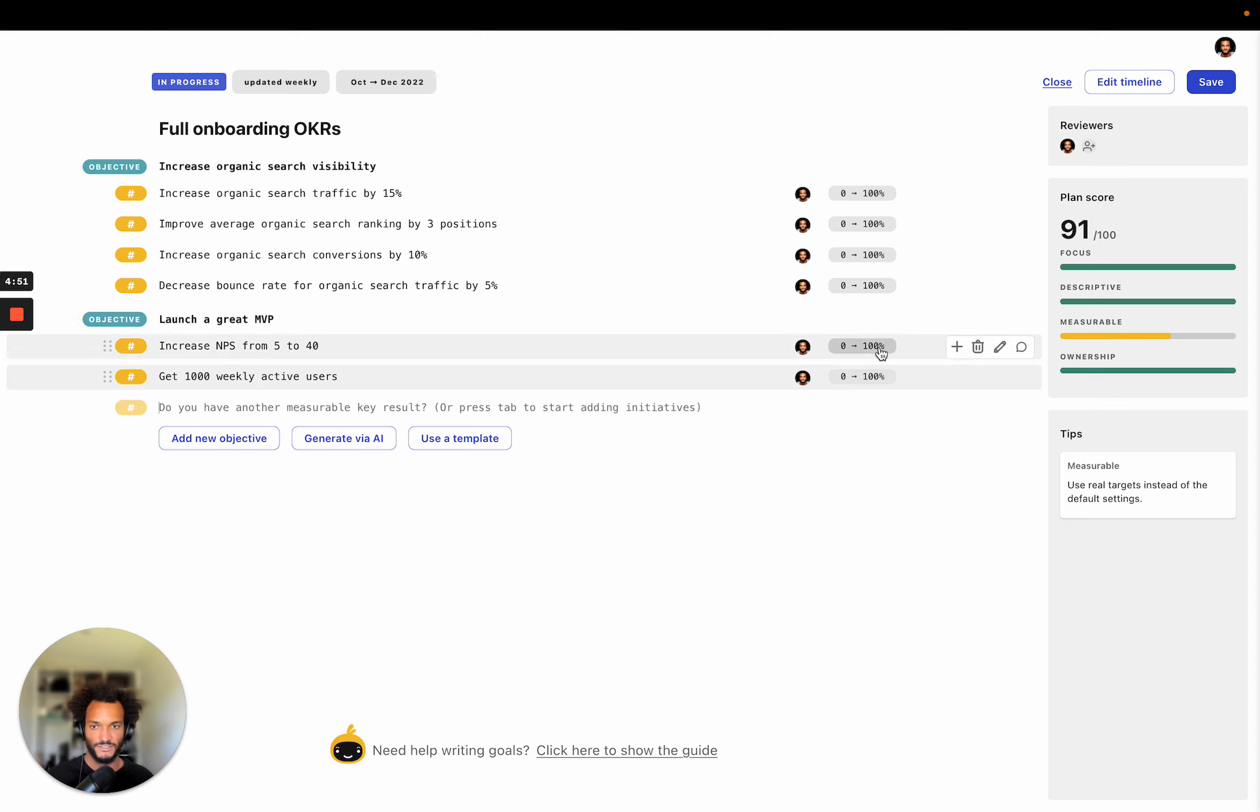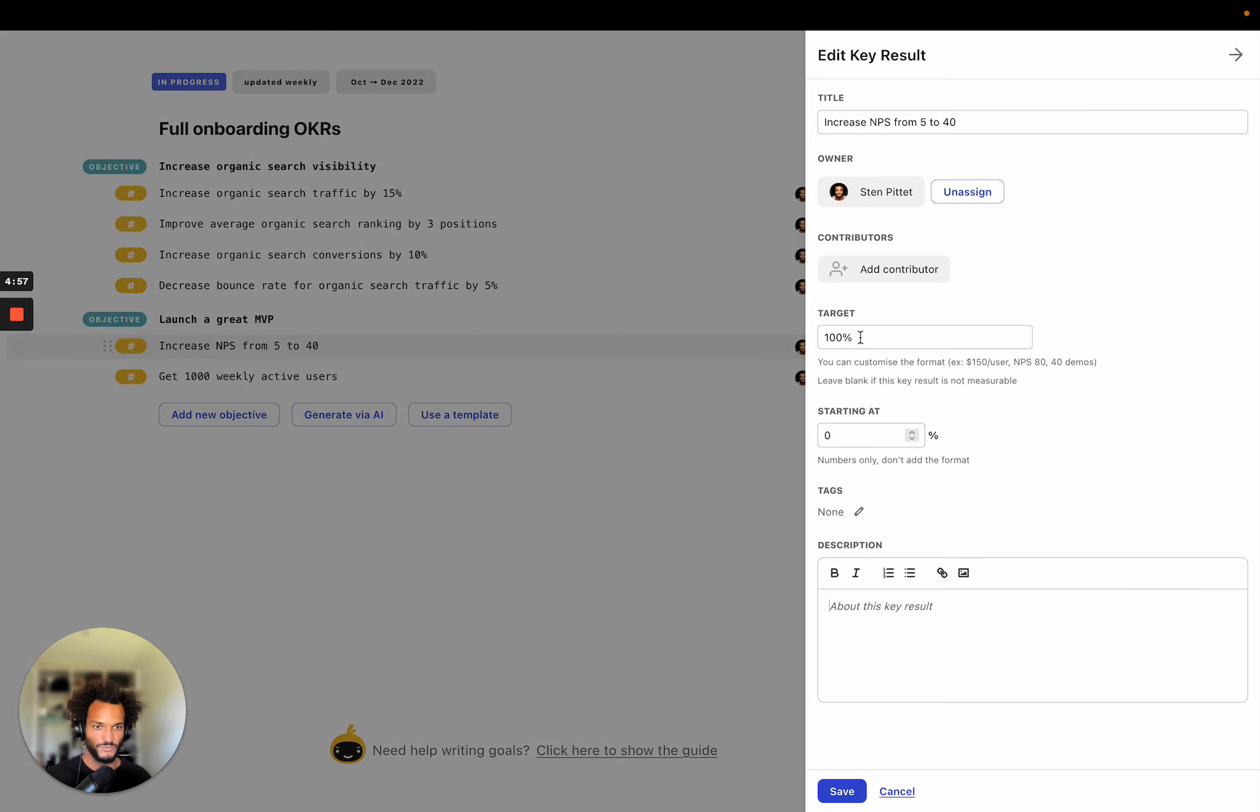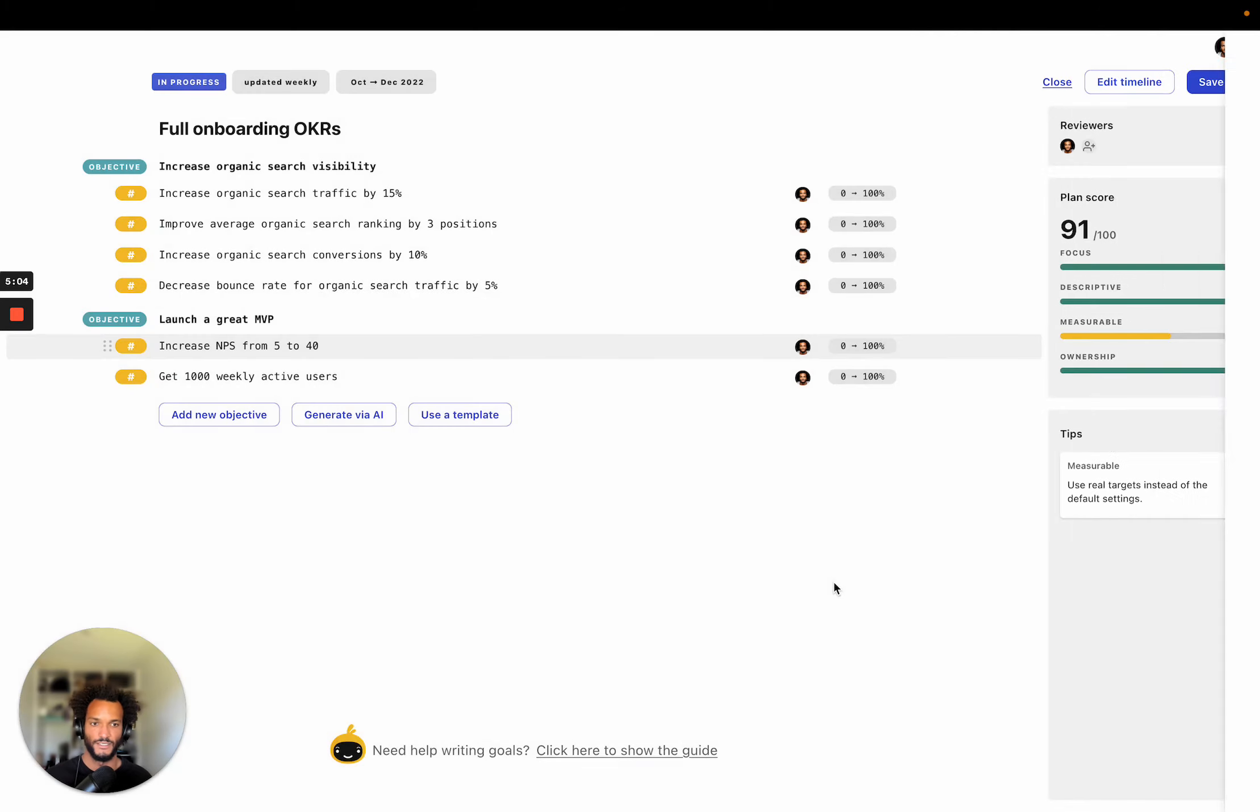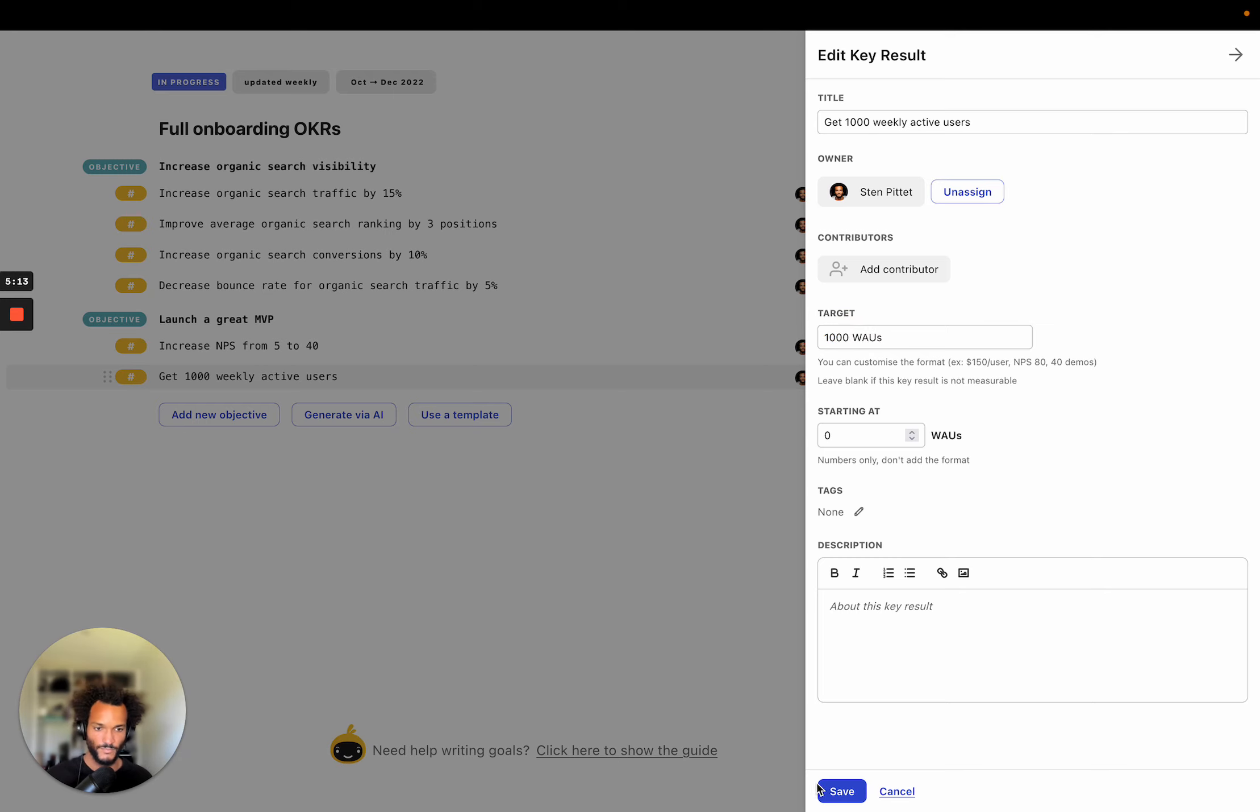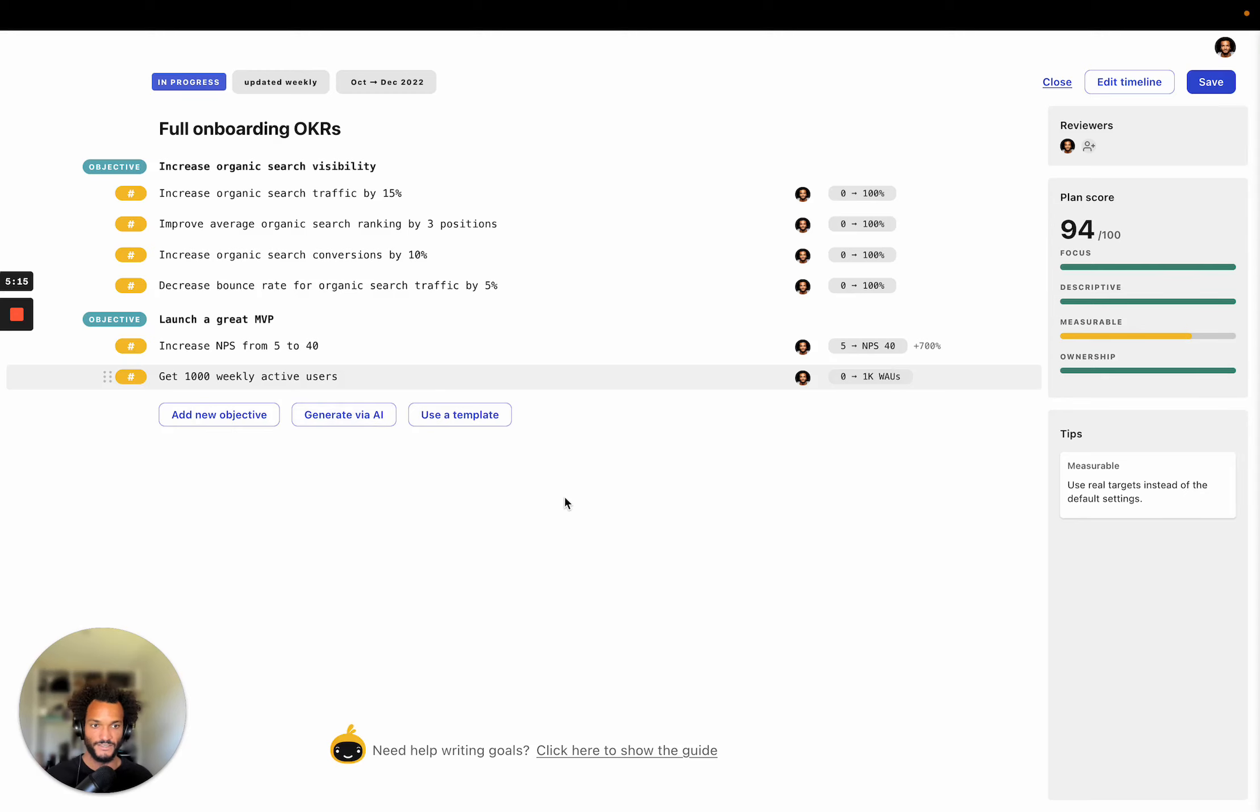All right, so the reason why I added those examples here is because I want to show you how to update the targets. So in here, I want to know, I know that I want to update things from NPS 5 to NPS 40. So I can click on the target field and then put NPS 40 and I'm starting at NPS 5. And the other one, I can do the same here. So I want to go to 1000 weekly active users.